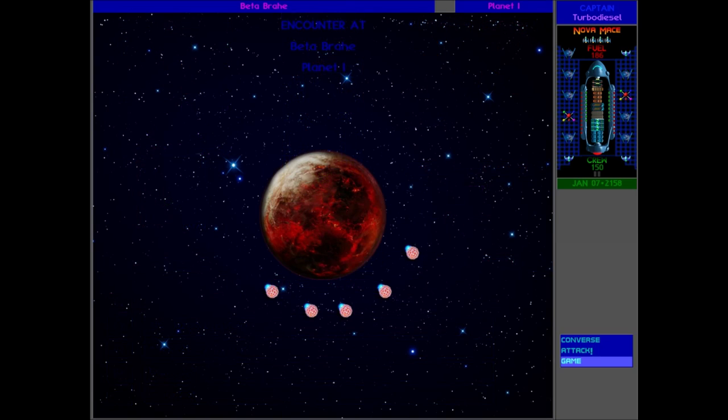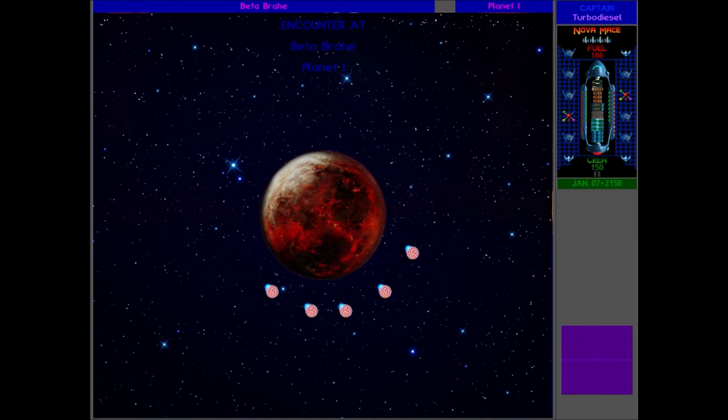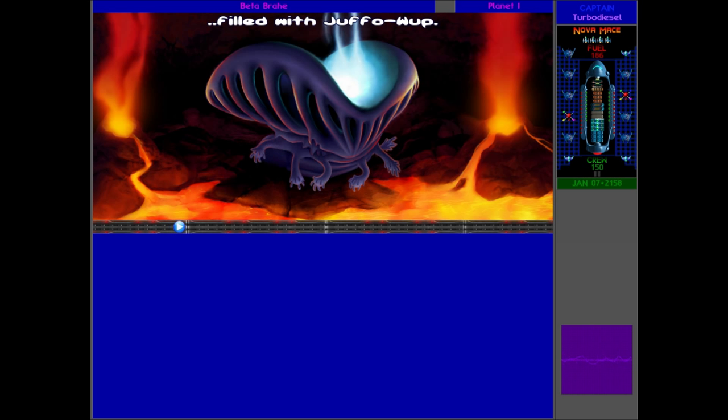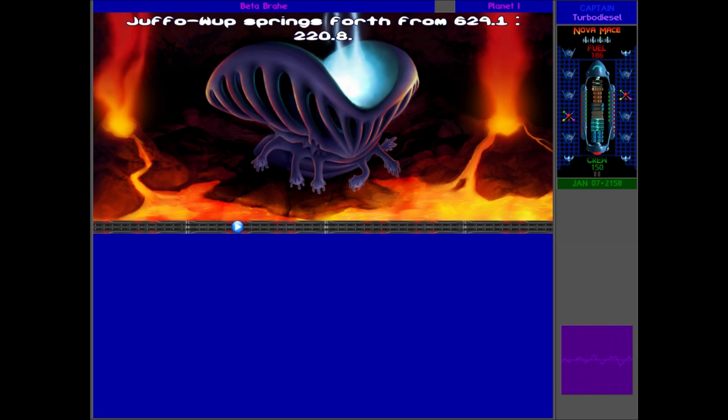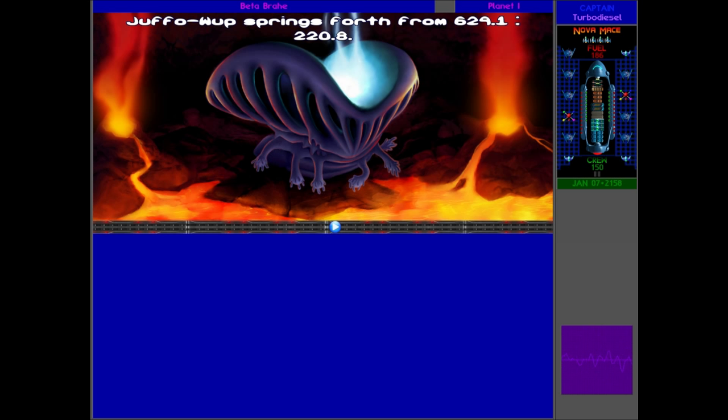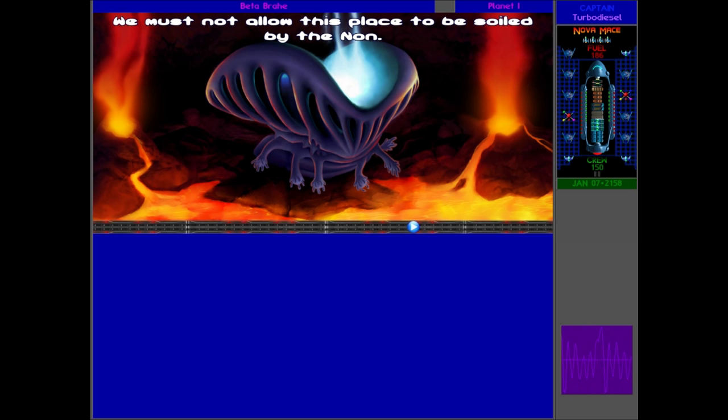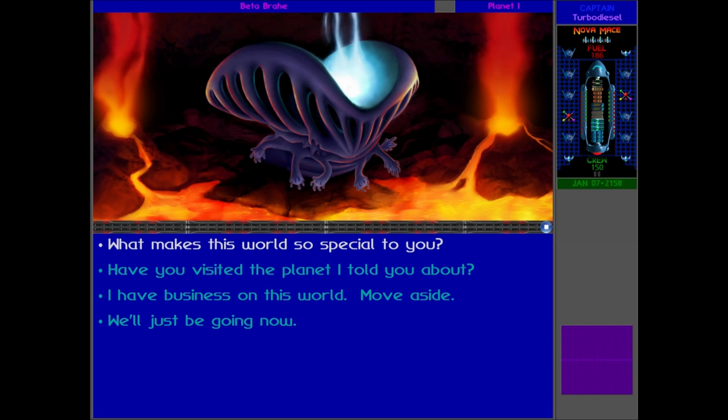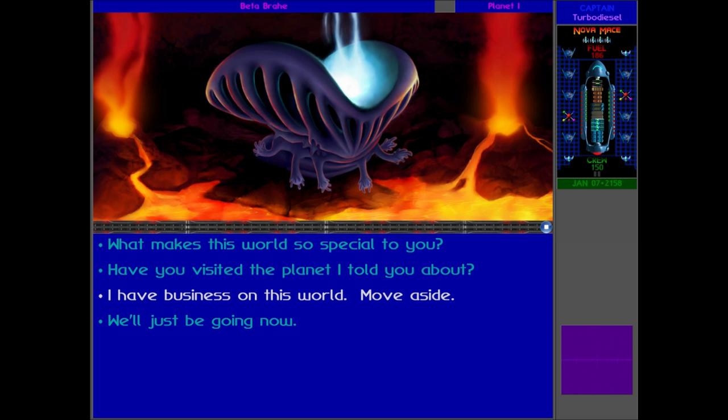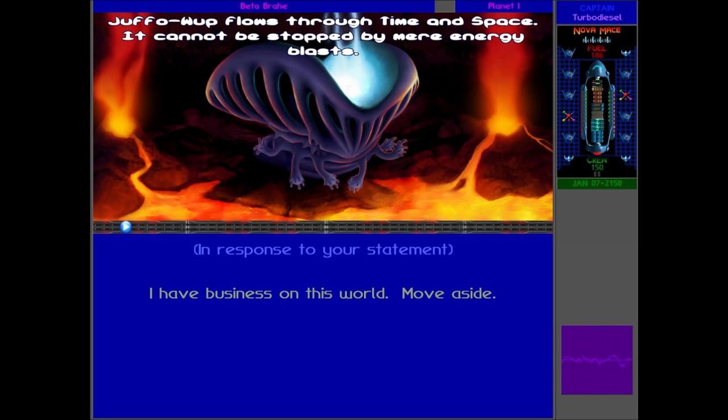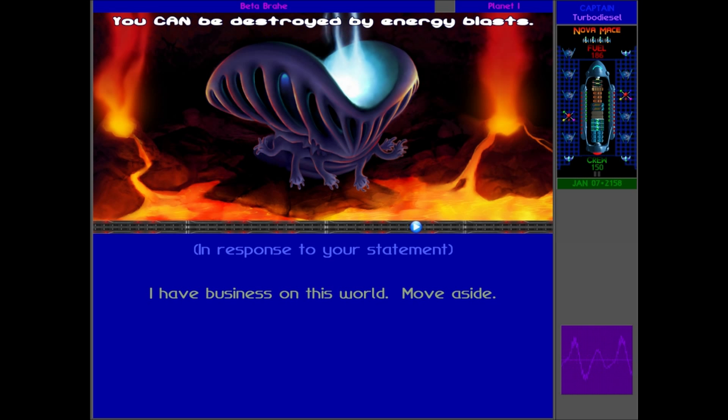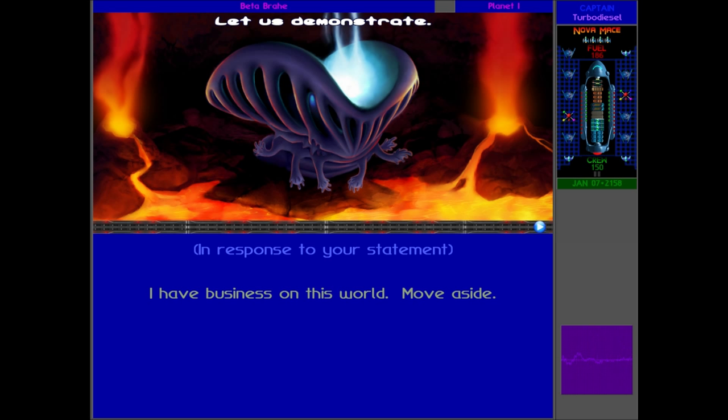I'm going to save the game just in case something does happen. Mykon: This is a special place filled with Juffowup. But it is not the source. Juffowup springs forth from 629.1 by 220.8. We must not allow this place to be soiled by the Naan. You must go now. Player: We have business on this world, Mykon. Move aside. Mykon: Juffowup flows through time and space. It cannot be stopped by mere energy blasts. However, you are not part of Juffowup. You can be destroyed by energy blasts. Let us demonstrate.